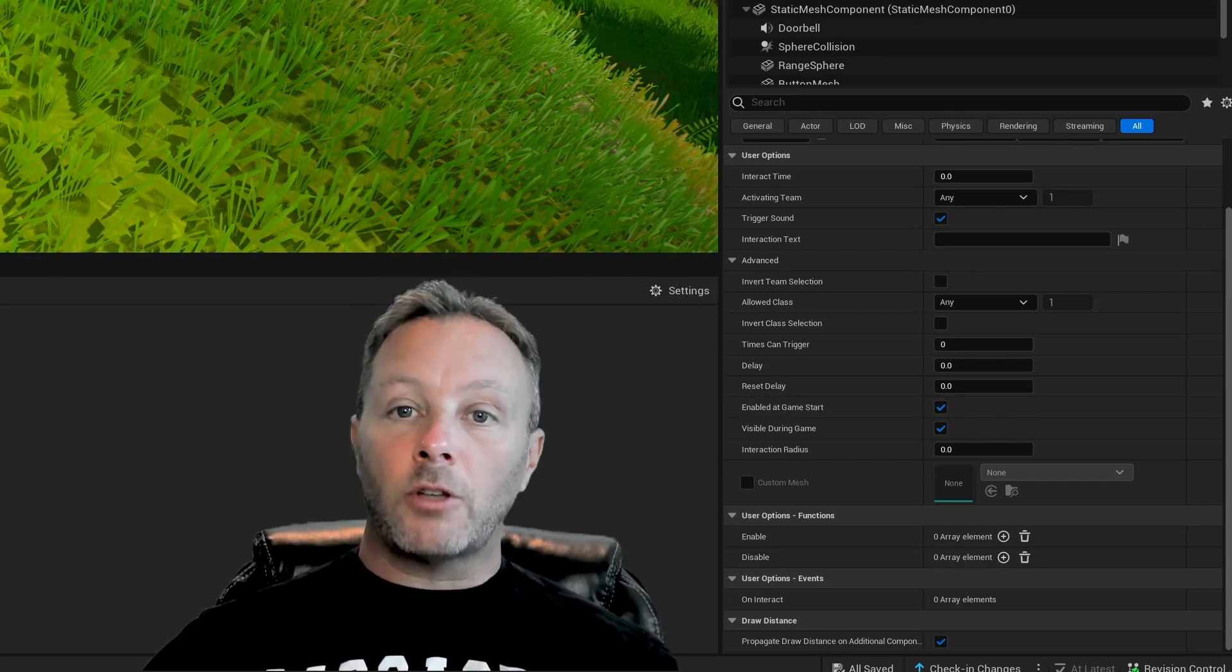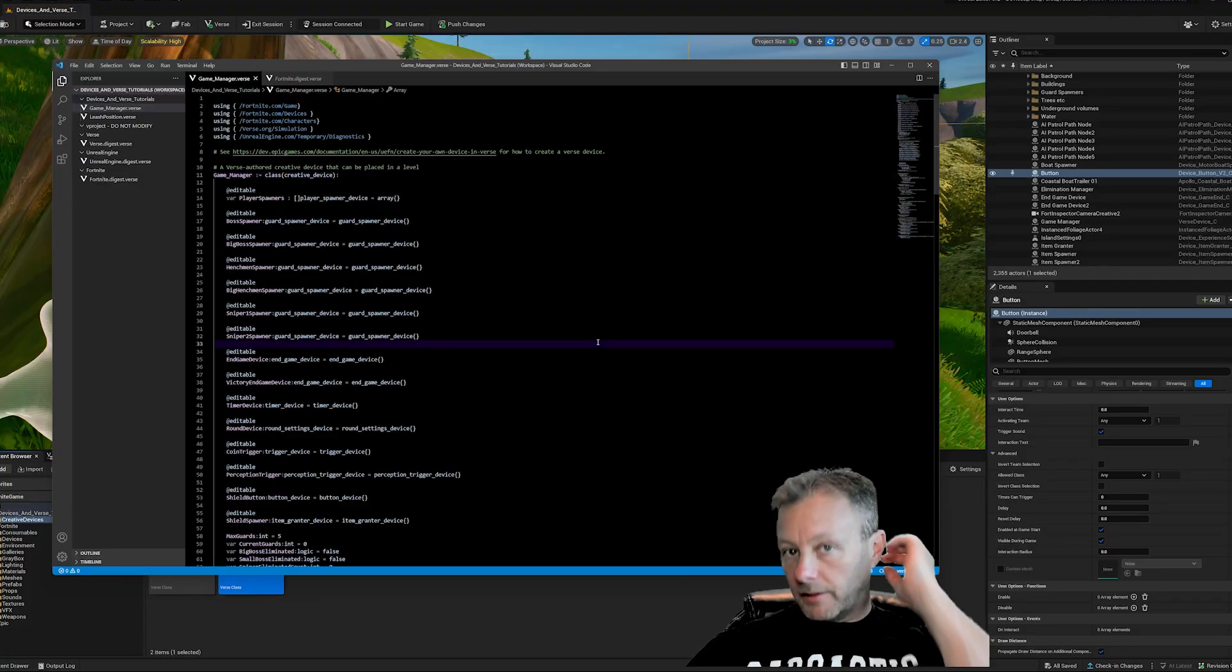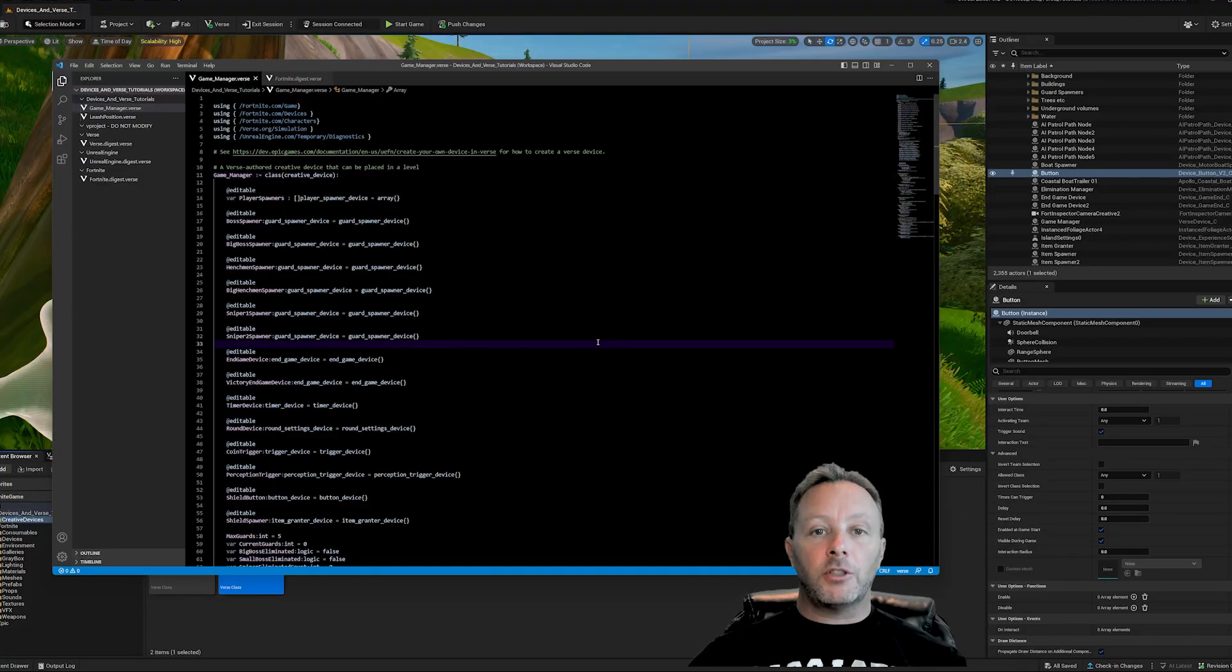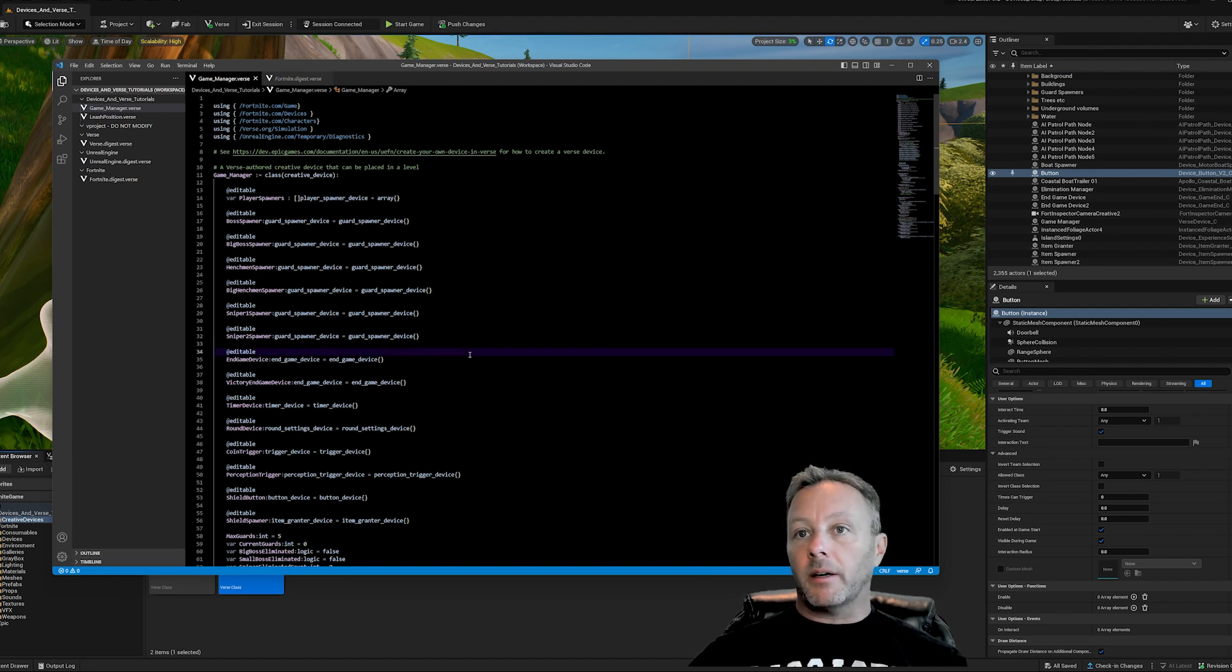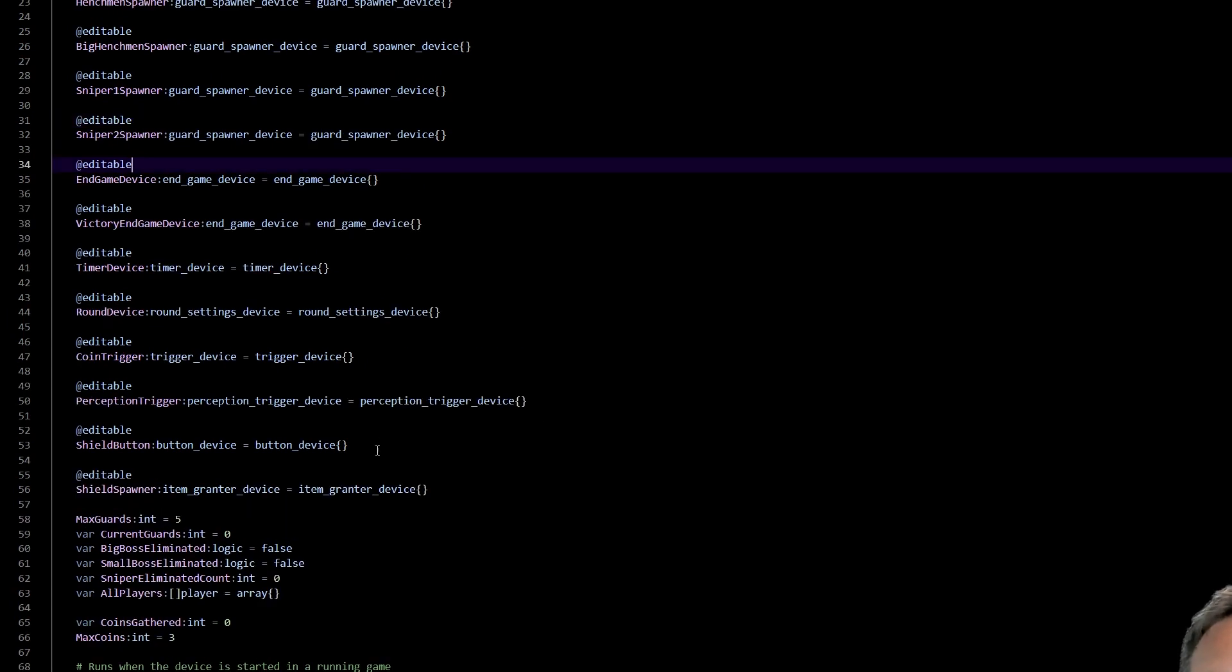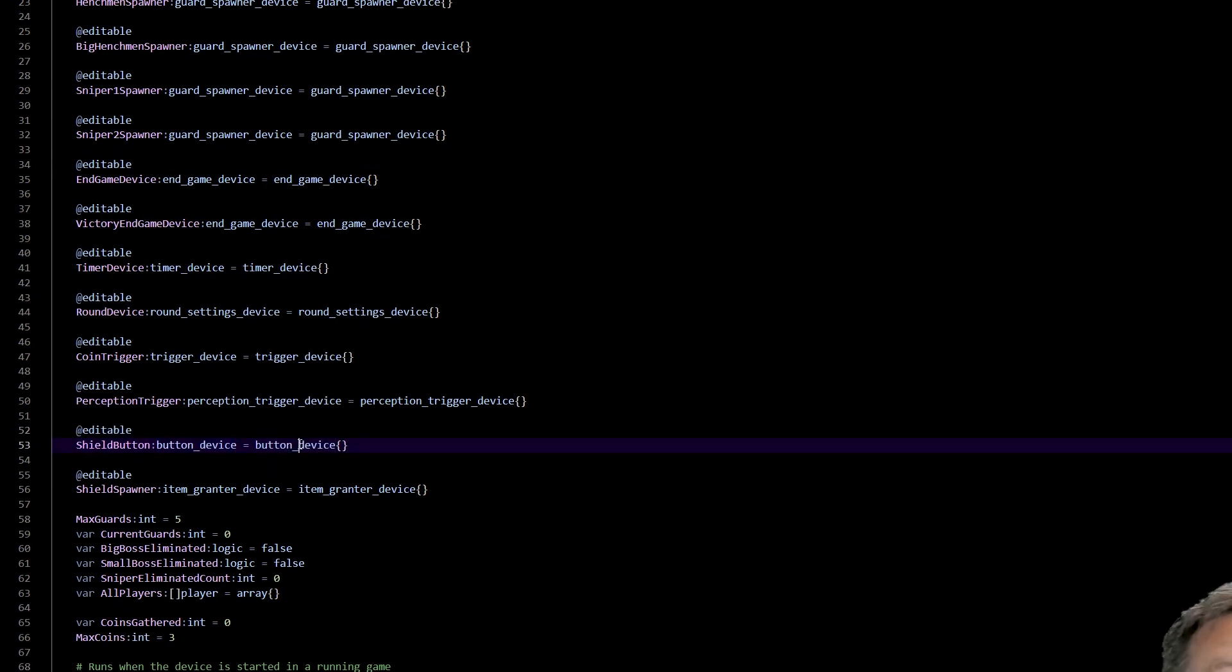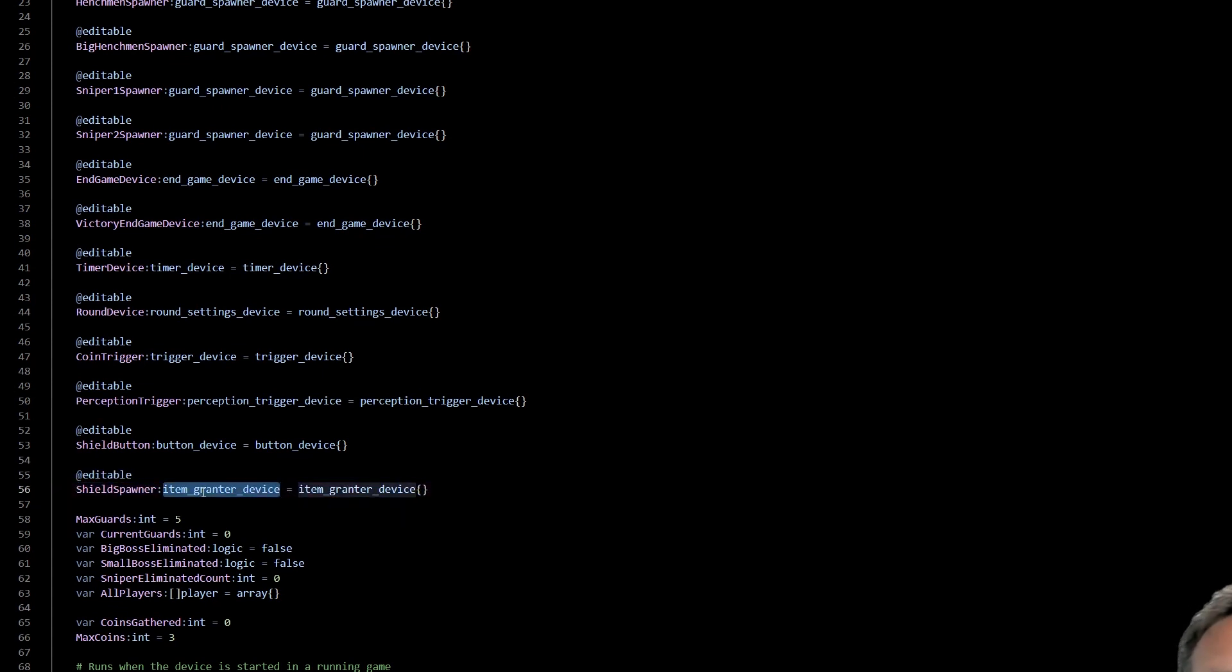So let's hop into my game manager. And again, I've covered this before. A game manager file is just your Verse code living inside of your game. I call it game manager. You can call it whatever you want. Now inside of here, I have two things that are happening. I've got an editable shield button object, which is a button device, which is the button, except that's how you reference it in Verse.